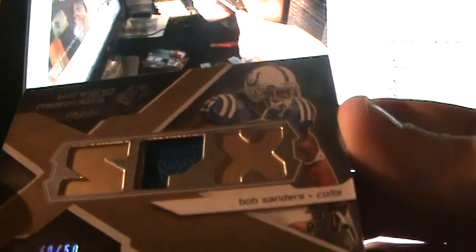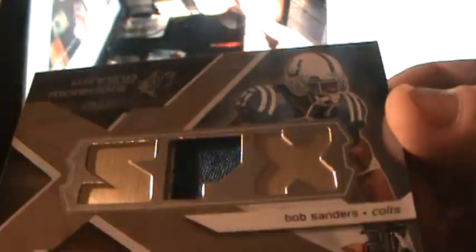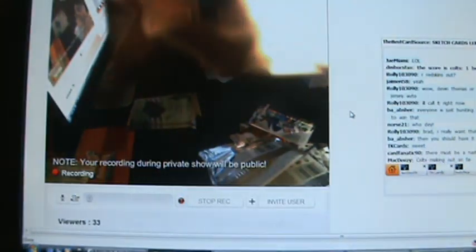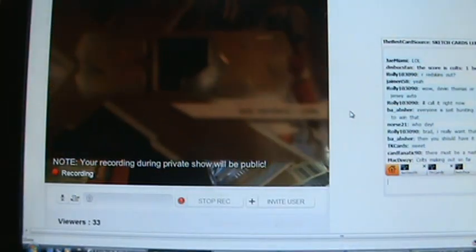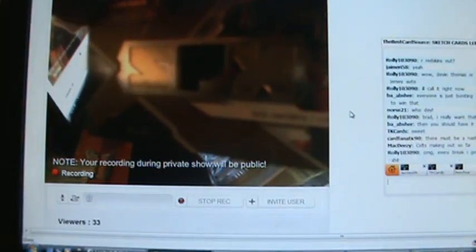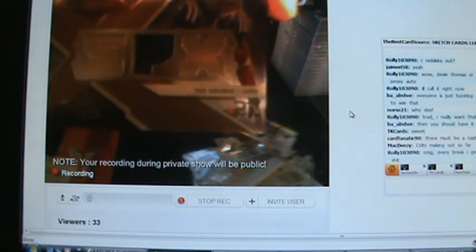The next hit is for the Colts. Single jersey or patch. Wow, two color patch, 40 out of 50, Bob Sanders. Two color patch, Bob Sanders.